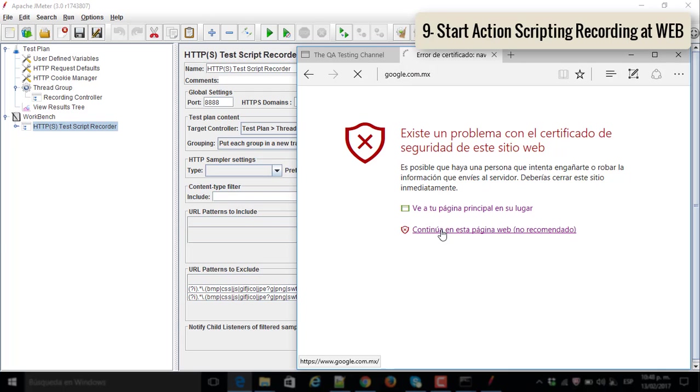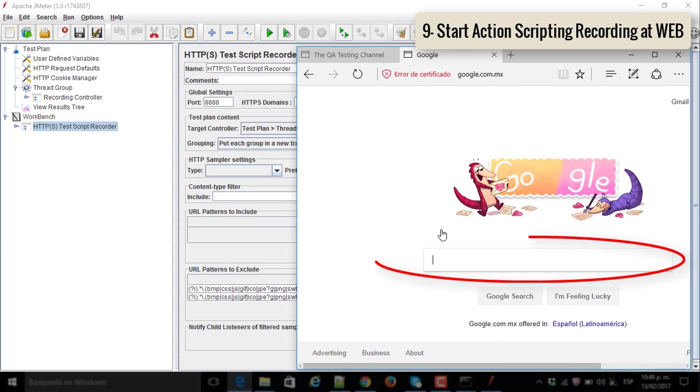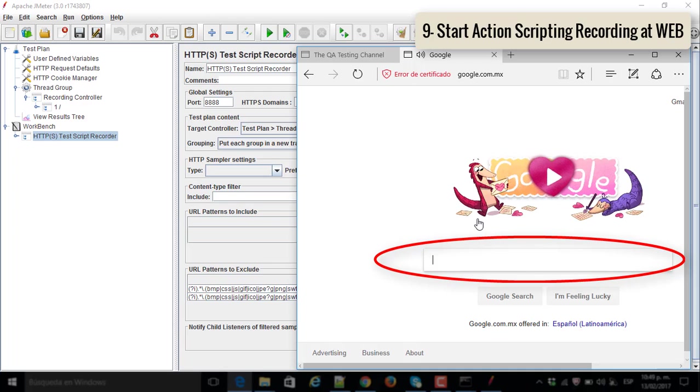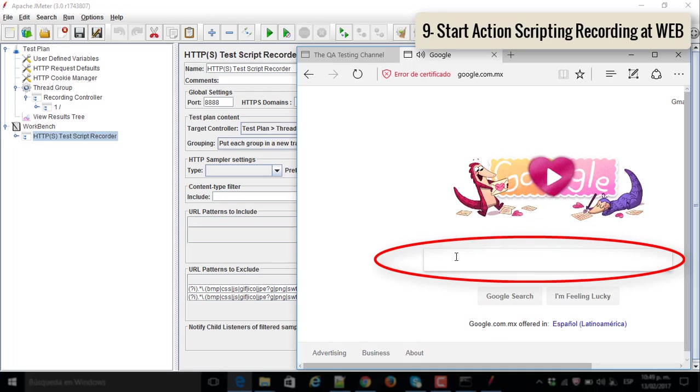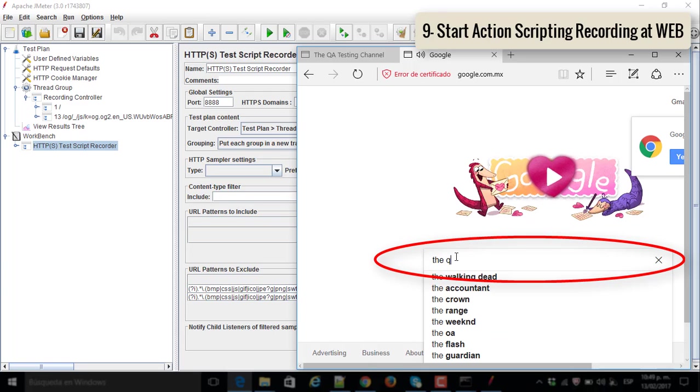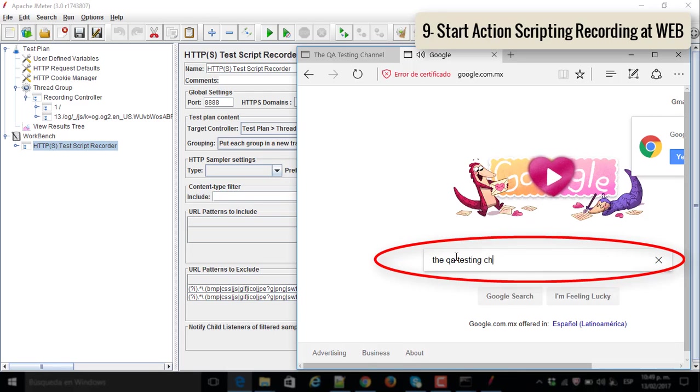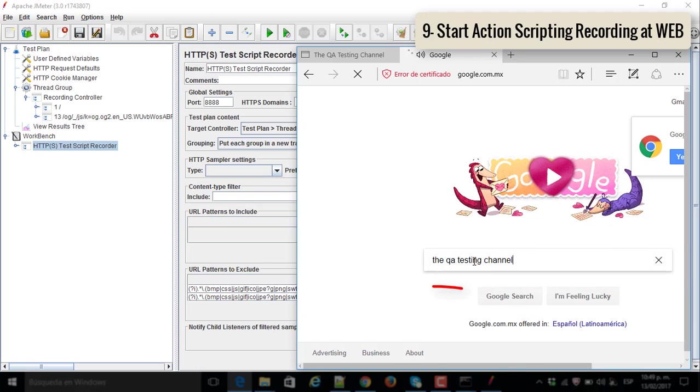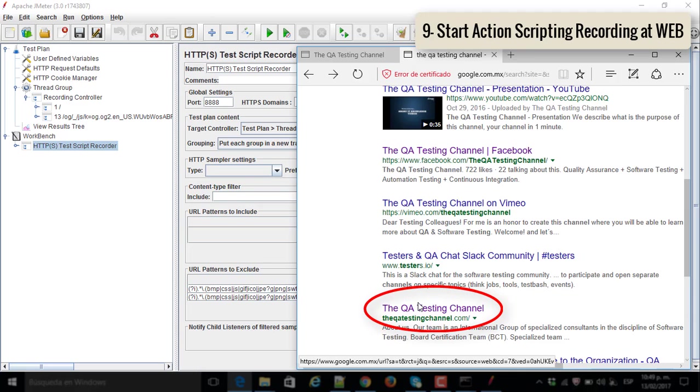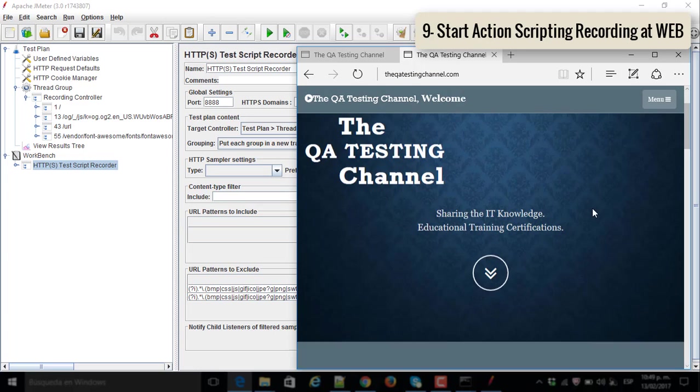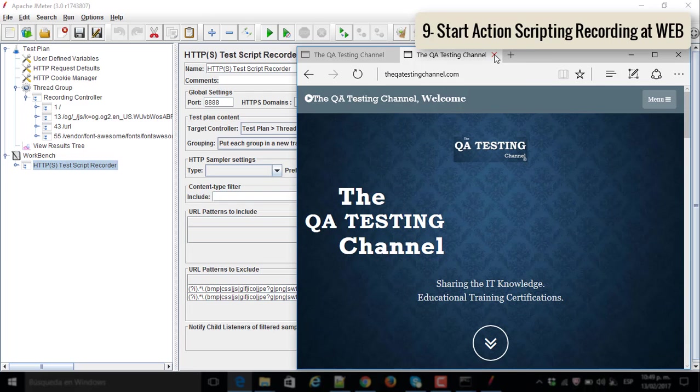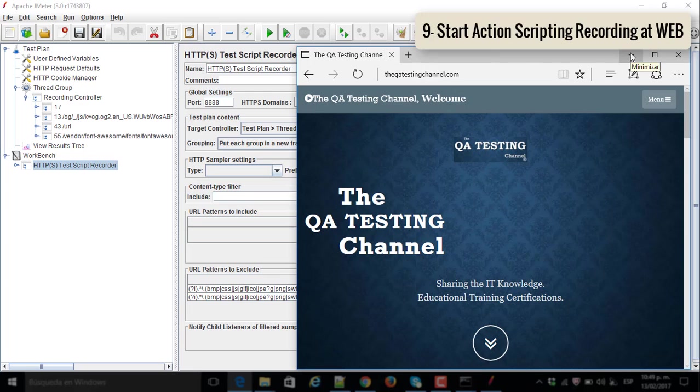You could go to the Google homepage, type something. In my case I'm typing the QA testing channel. Enter, Google search. And I will click on the QA testing channel link. I will move the browser and I will close the home page there I accessed before.